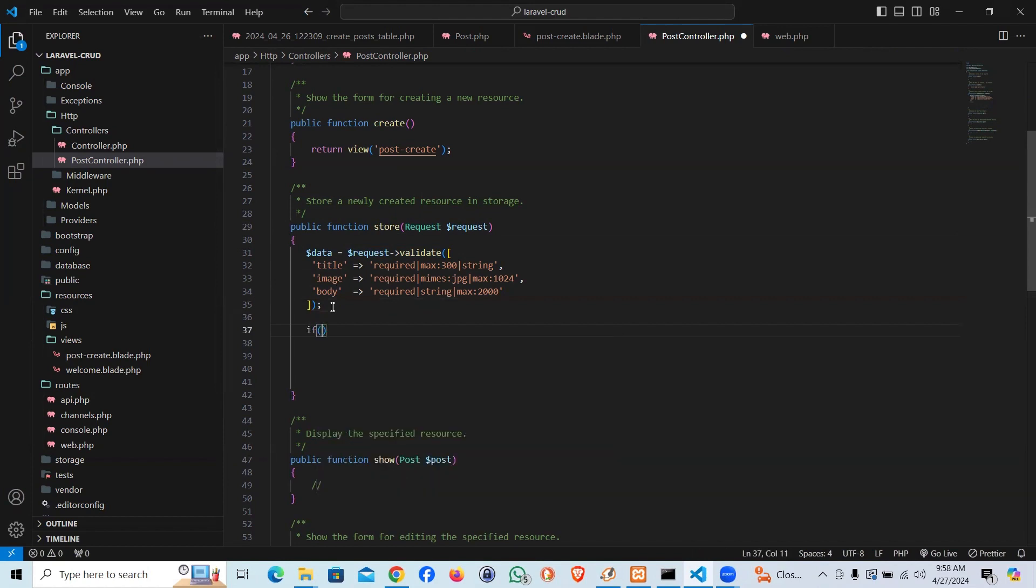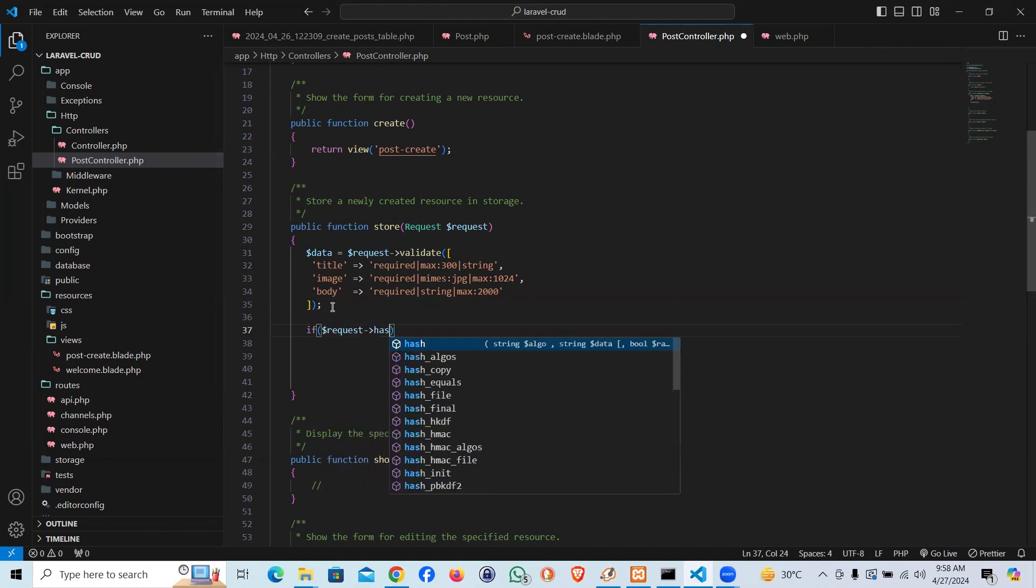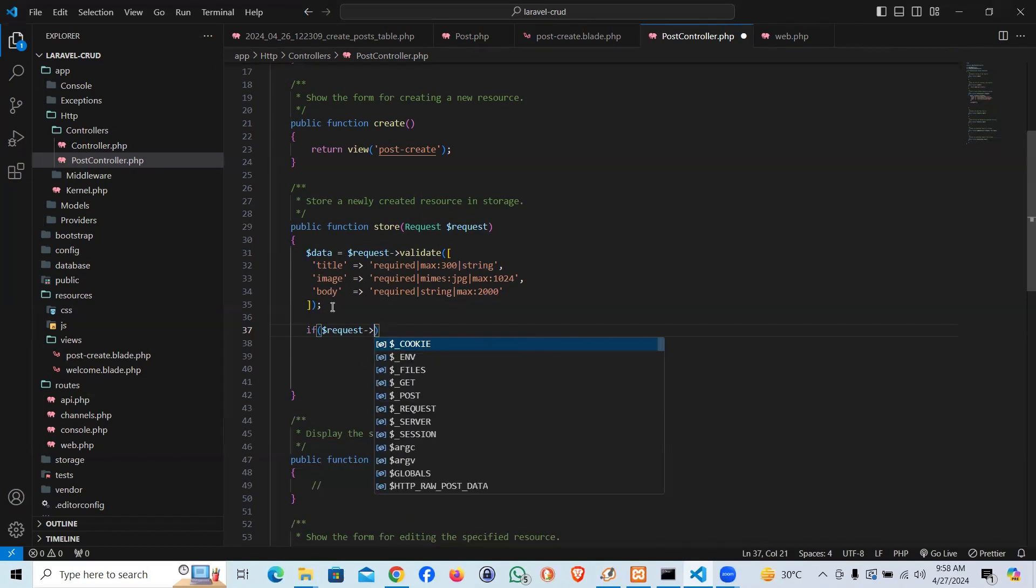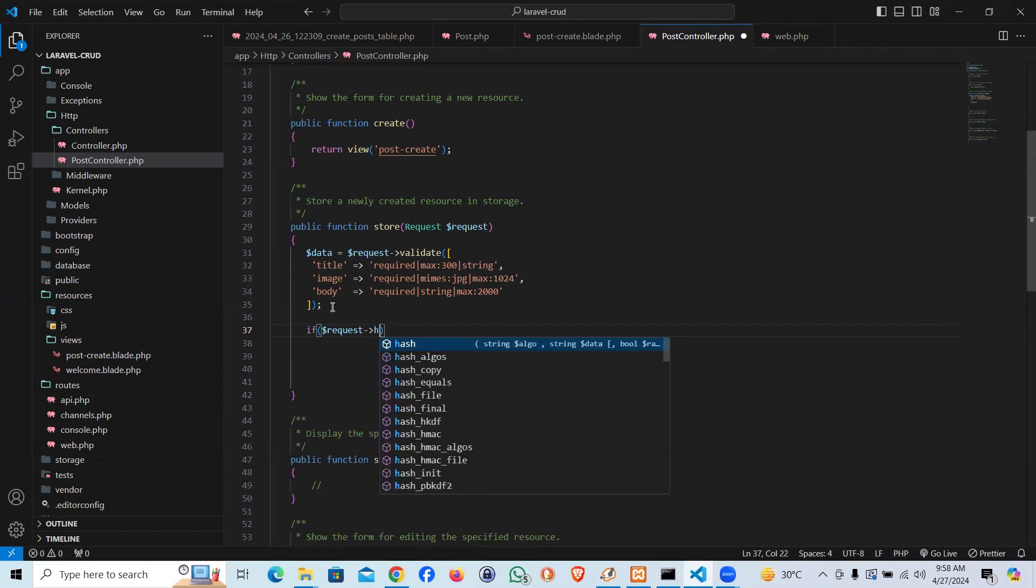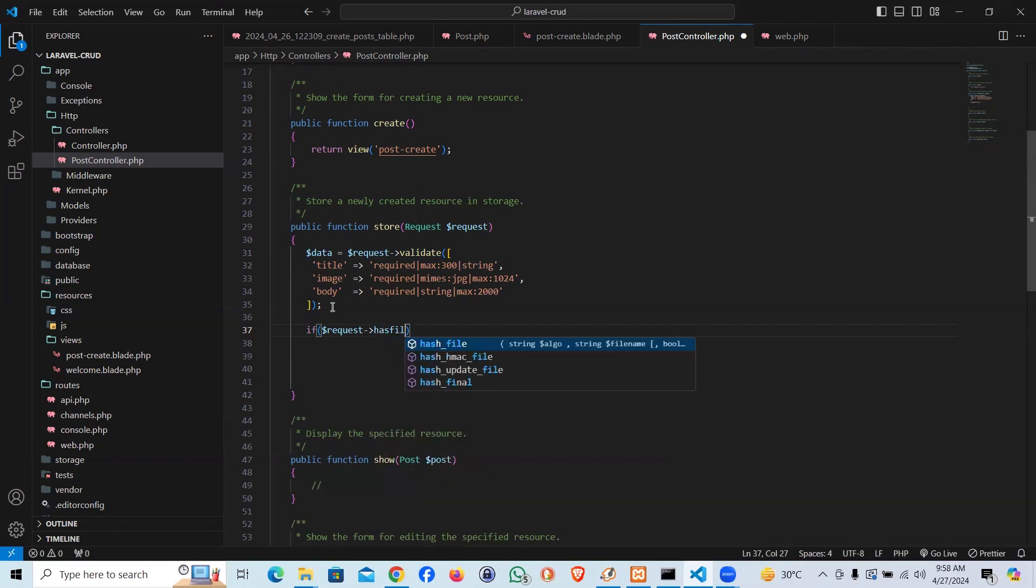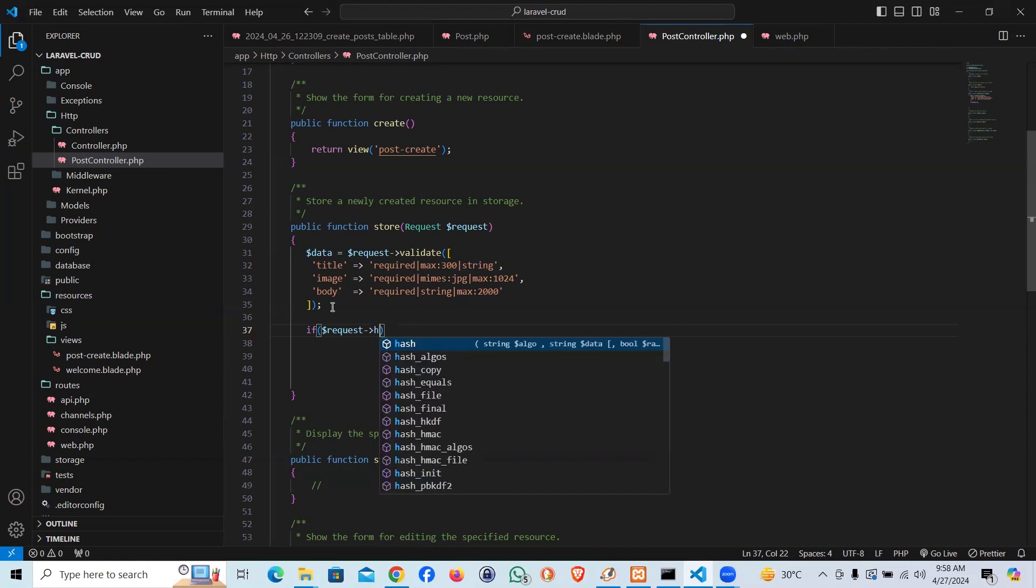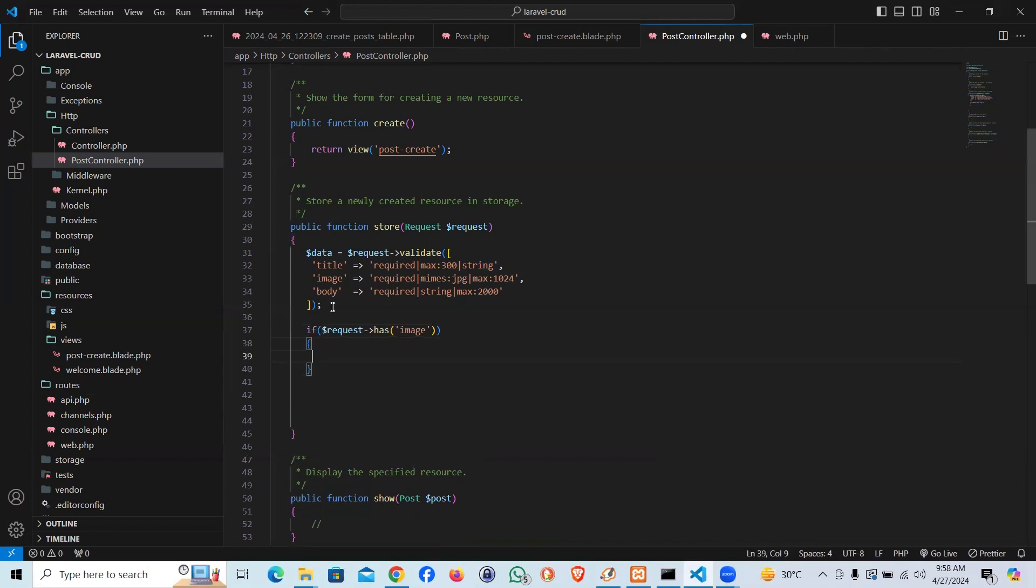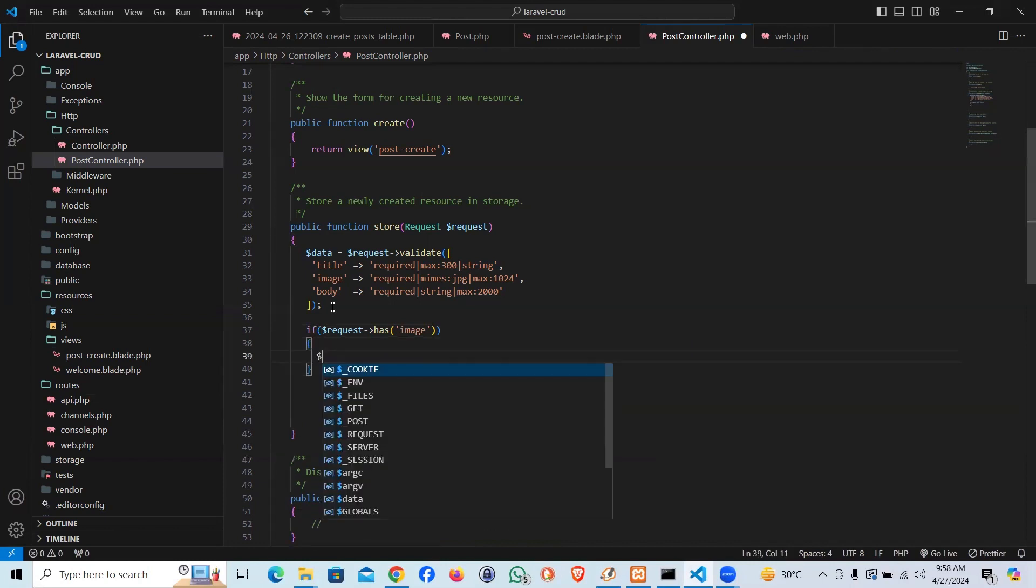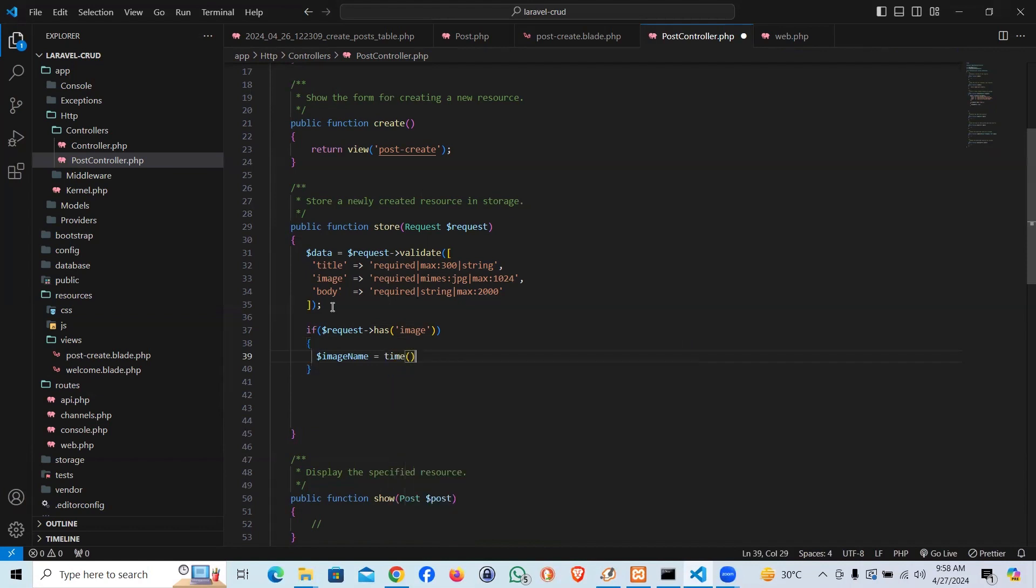Let's make the arrangement of the image first. If request has file or has image, then we will create an image name using the time function. So we are creating a unique name for the image, then I'll concatenate the extension.